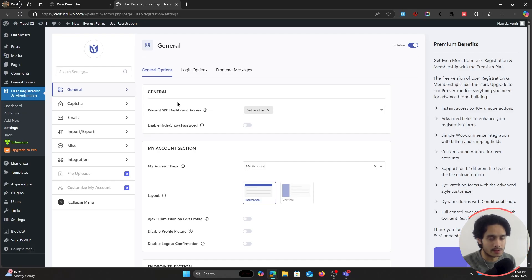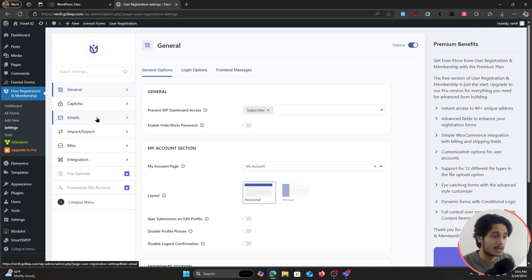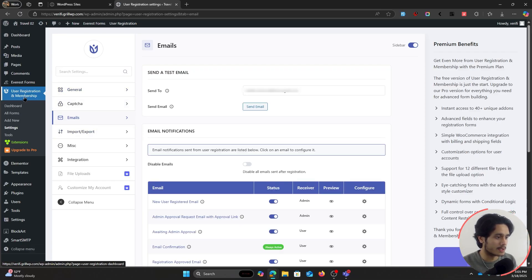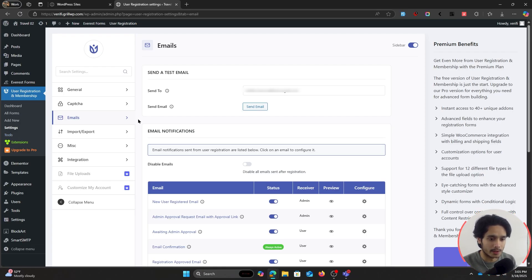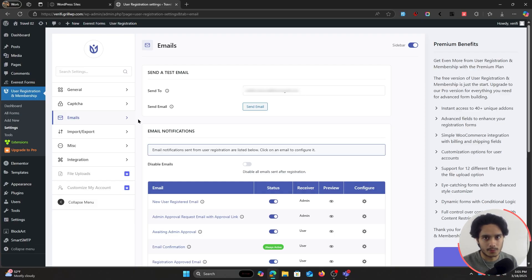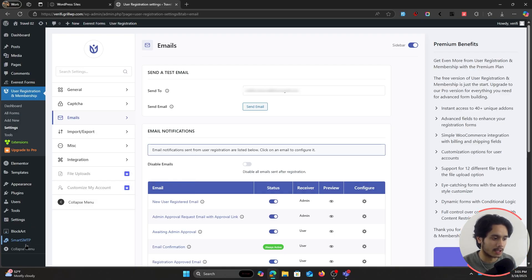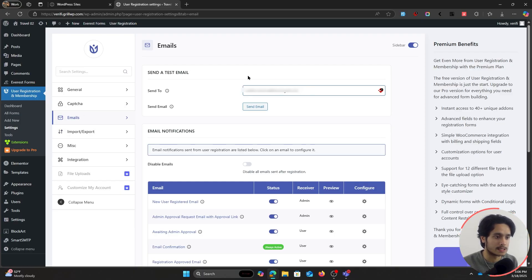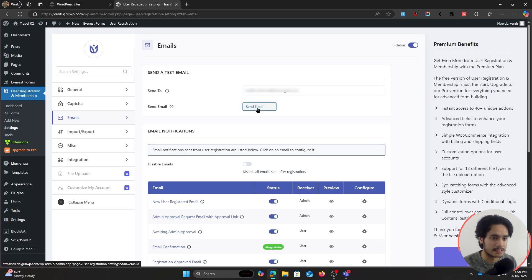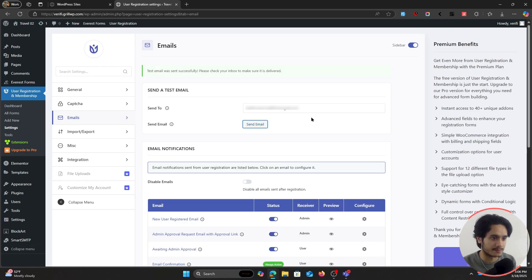Since we set our approval setting to "auto approval after email confirmation" in the setup wizard, let's see how the plugin handles emails. Go to User Registration and Membership > Settings, and find the Email tab — this is where you control every outgoing email from this plugin. First, let's test the email connection. Outgoing emails from WordPress can be tricky; if you don't know what SMTP is, look into it and use a plugin like WP Mail SMTP to ensure emails are delivered properly. I'll send a test email — it says "test email was sent successfully, please check your inbox," which works because I've set up SMTP.